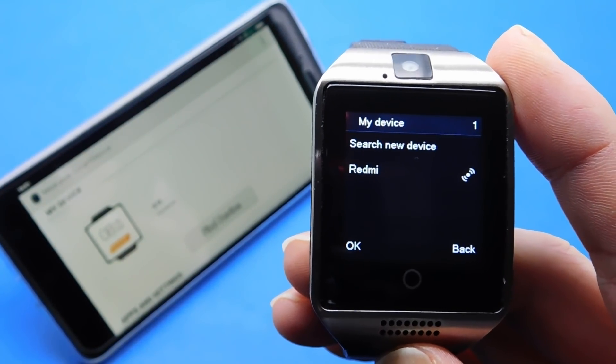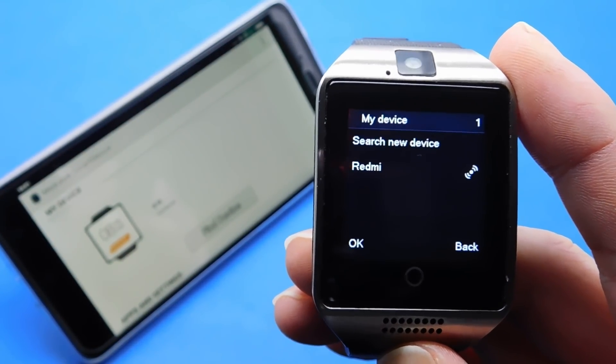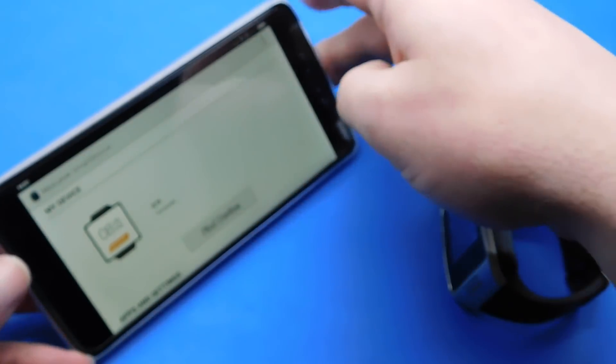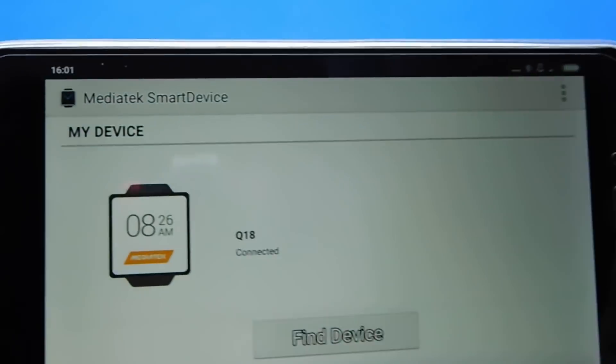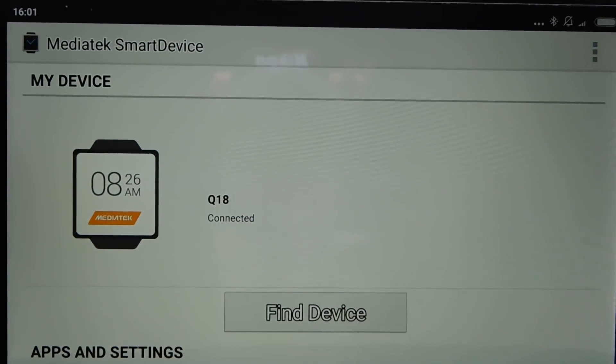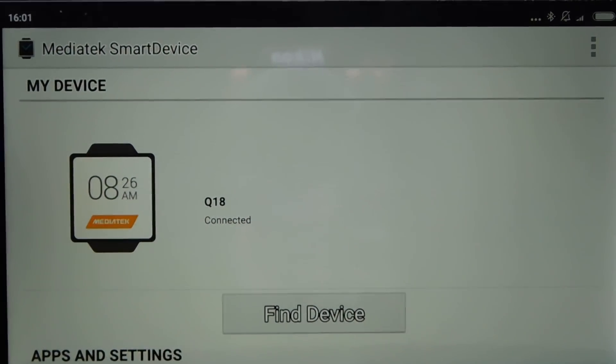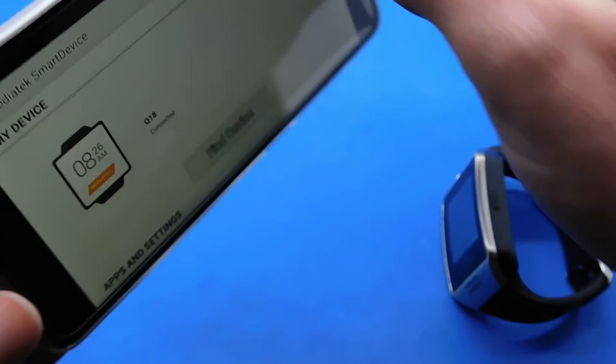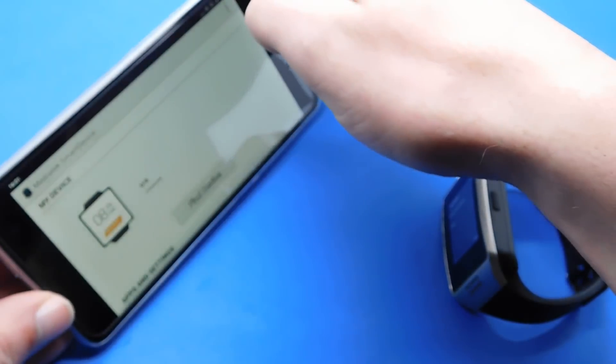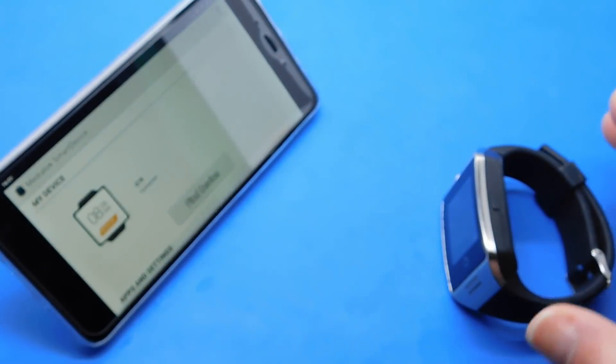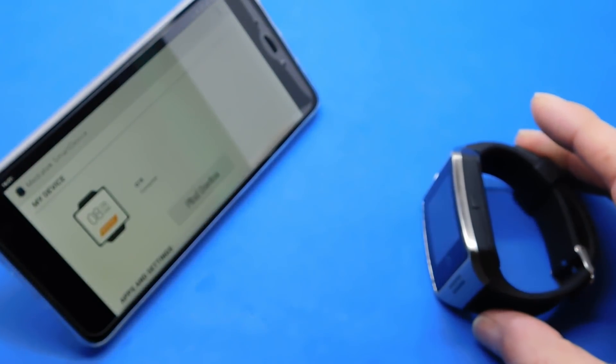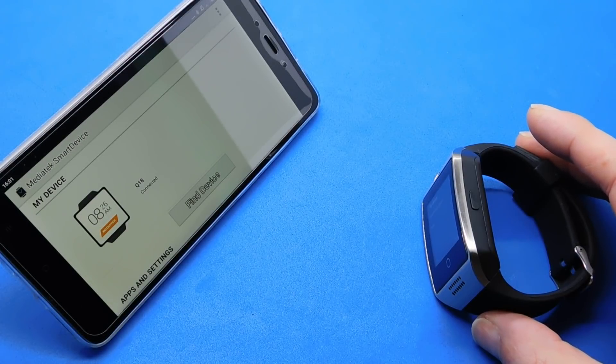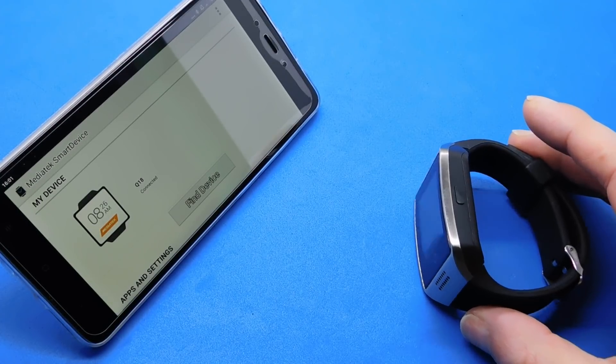It should then say connected on the phone app. Let's go ahead and fingers crossed. Does it say connected? It does indeed. Q18 connected.